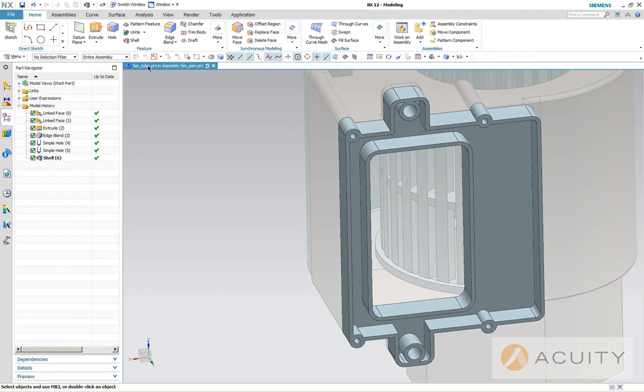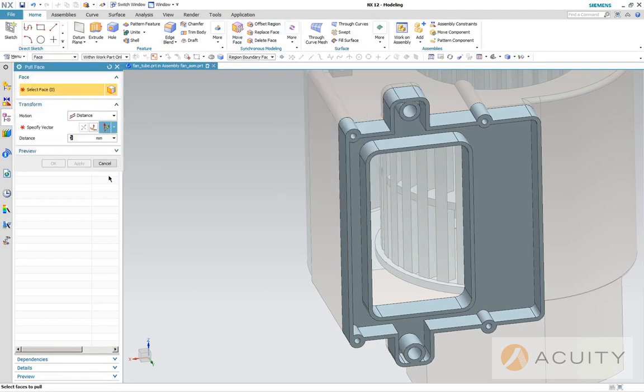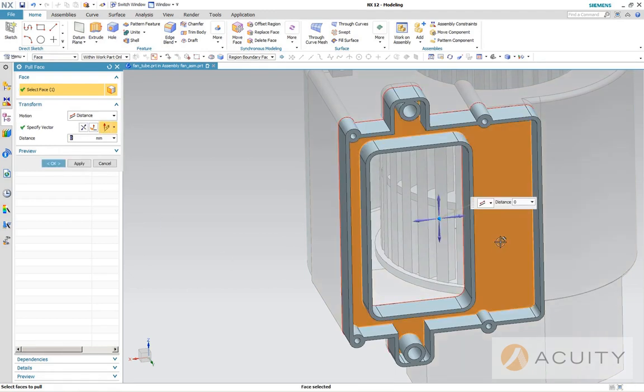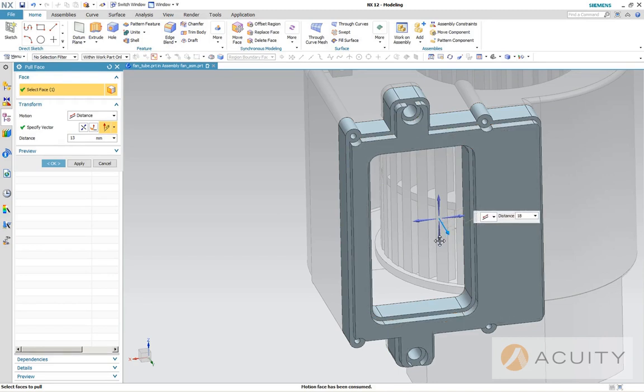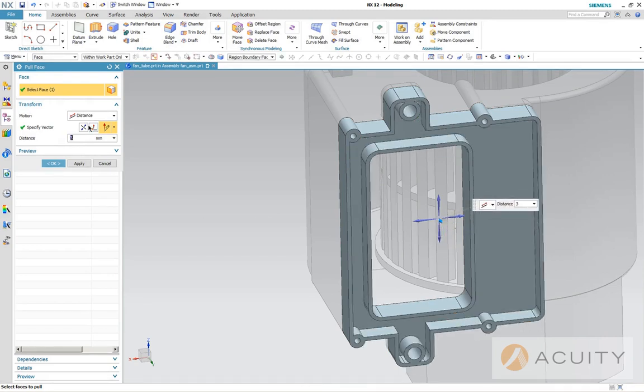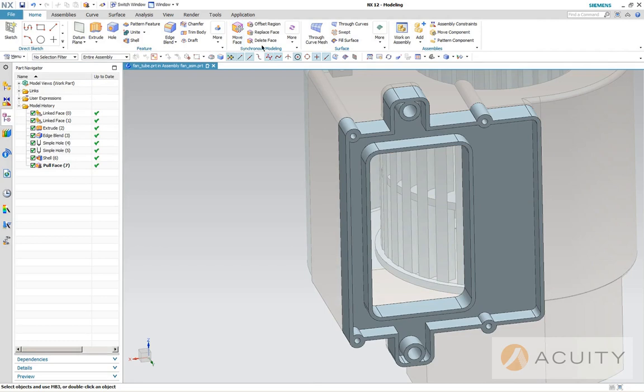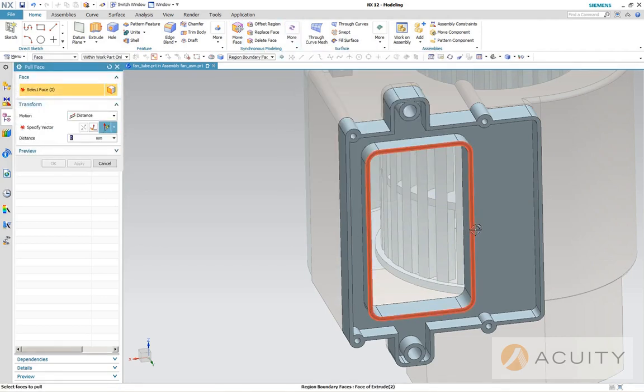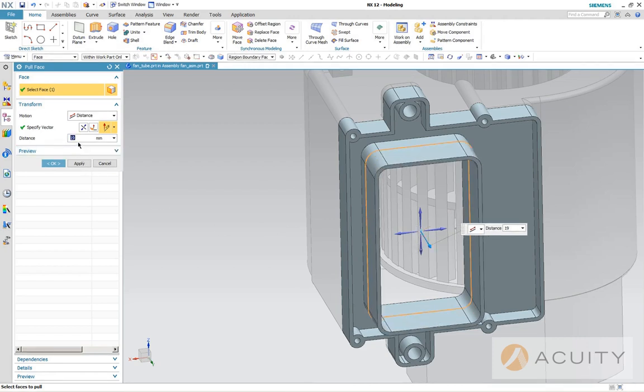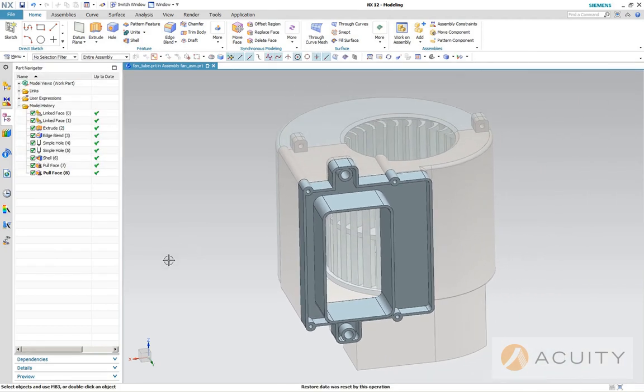And now I'm going to use some synchronous technology and I'm going to pull a face. This is a pretty cool thing. Just grab the face, grab the little arrow. You can pull it right out of the part. We can set it to a distance. I'm going to pull it to three millimeters. I just want to fatten up the bottom a little bit and then I want to pull this face as well. This one I'm going to pull to 20 millimeters.